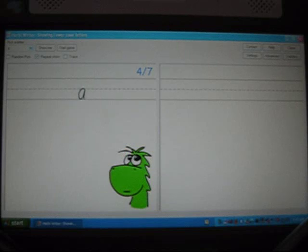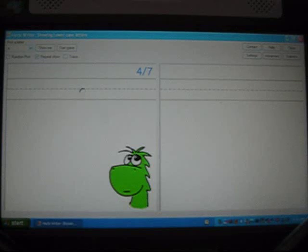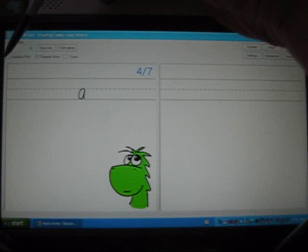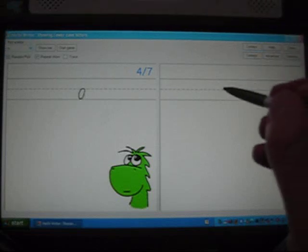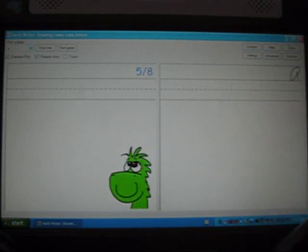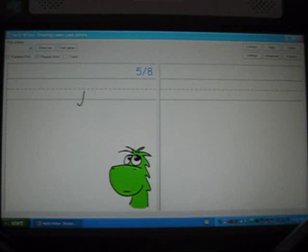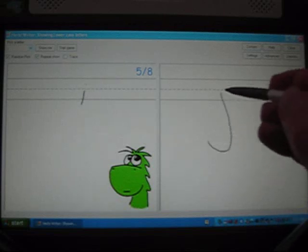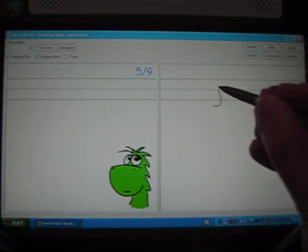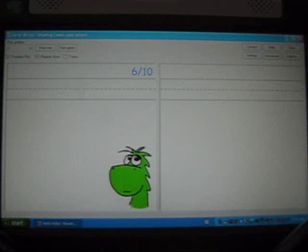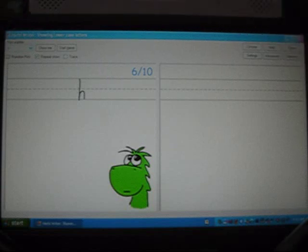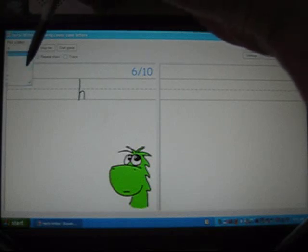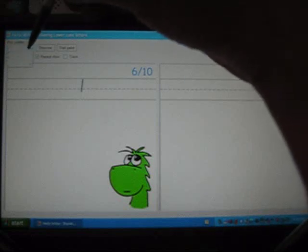If you would like, after the student has written a letter that was considered to be correct by Herbie Writer, you could have a different letter shown automatically. How you do that is check the Random Pick checkbox here. So now if I write the letter A, Herbie Writer considers that to be correct and then it moves to another letter at random from the alphabet. I'll write J here — this time I'll do a deliberate attempt at an incorrect letter — and I'll try again, and Herbie Writer considered that to be correct. Alternatively, I could have the Random Pick checkbox cleared so it will not pick a letter automatically, and instead I can pick a letter here that is of particular interest, like L or M.